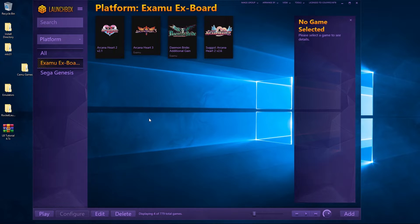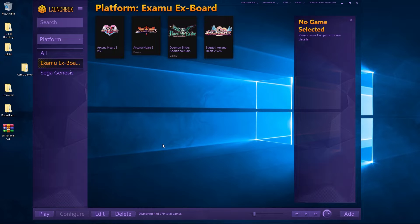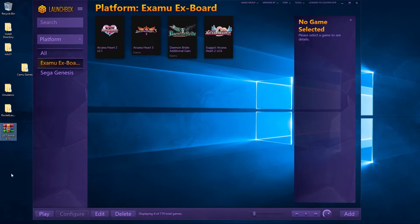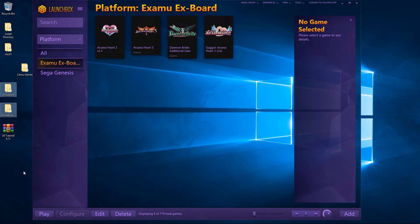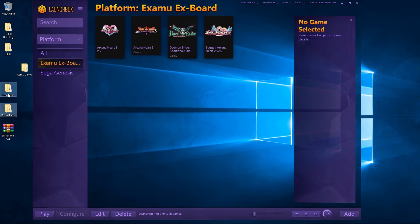To get started, what you need to do is in the description below there is a link. Click on that link, it will take you to my Mega website where you will download this folder here. Once you extract it, you will end up with these two folders here.